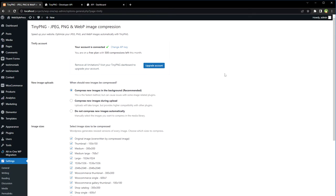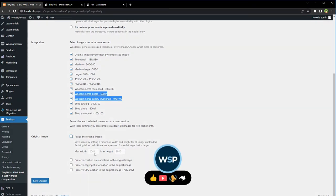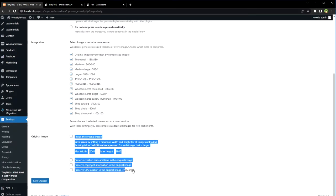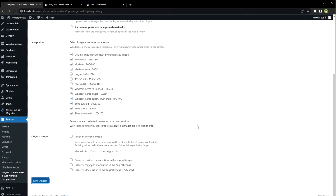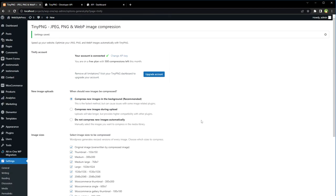By using this plugin, we can compress new images in the background or during upload. We can choose to select image sizes to be compressed. It also supports WooCommerce images. We can choose to resize the original image, set max width or max height, and preserve metadata for the images during compression. Save changes and that's it.